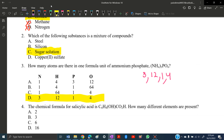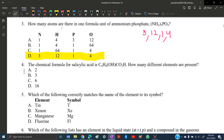MCQ number four: the chemical formula of salicylic acid is C₆H₄(OH)(CO₂H). How many different elements are present? We have C, H, and O — only three elements are present, so the answer is B, three.